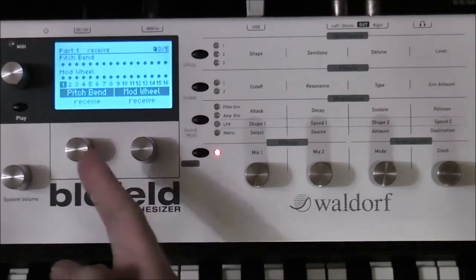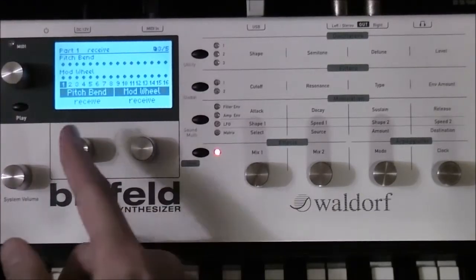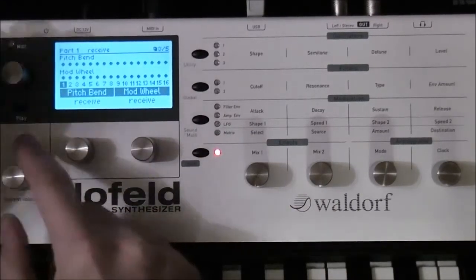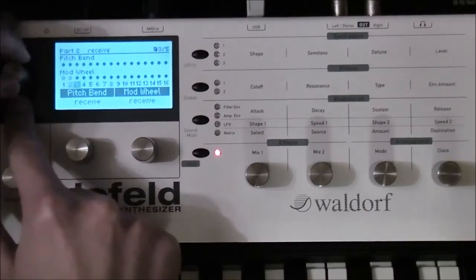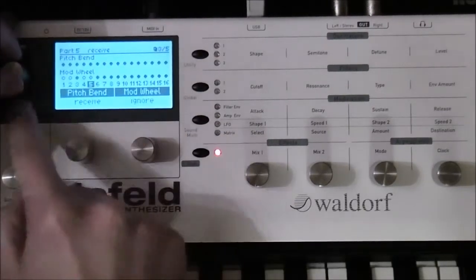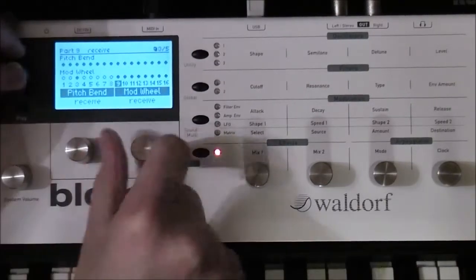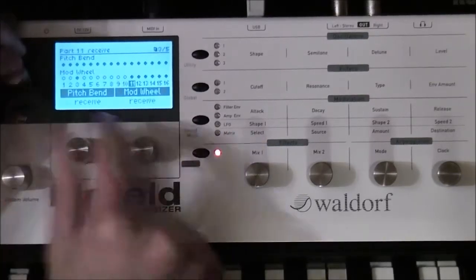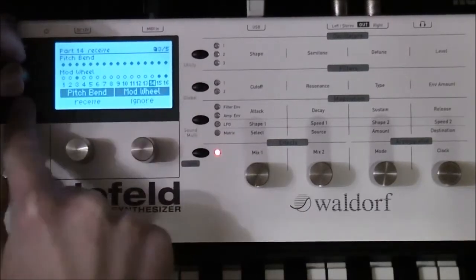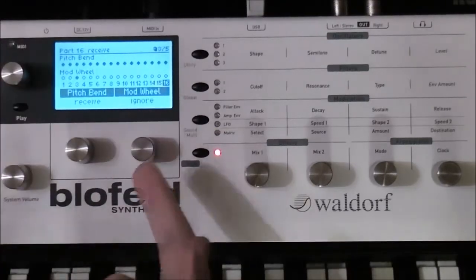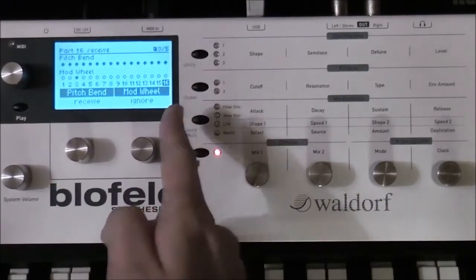The next page covers the pitch bend and the mod wheel. You can set these independently for every part — whether the pitch bend is active and whether the mod wheel is active. For instance, you can deactivate the mod wheel for every part except part number three. Then the usage of the mod wheel will only influence the sound of patch number three. As you see, you can see all settings on one page and set them very quickly.